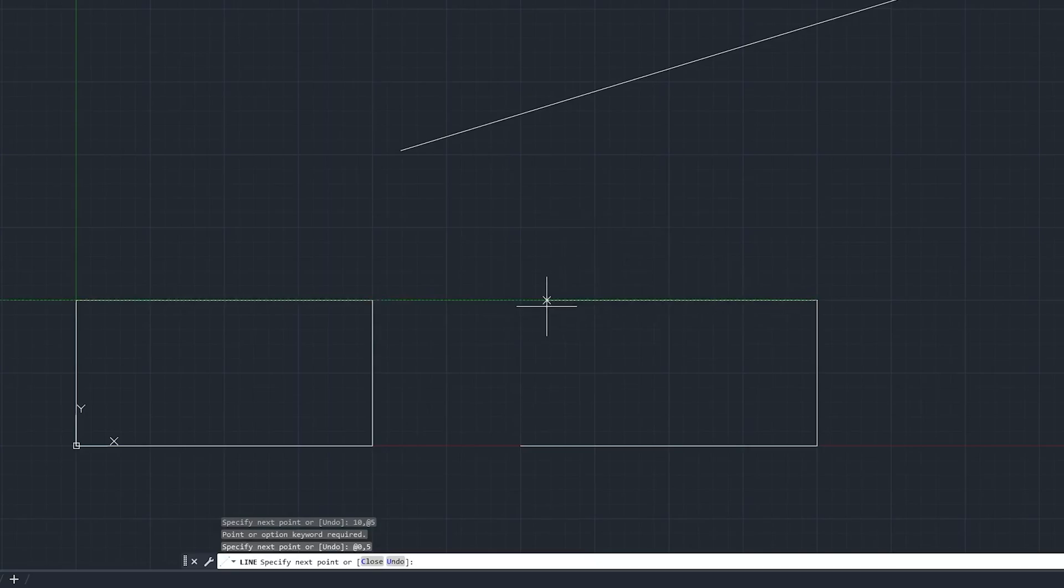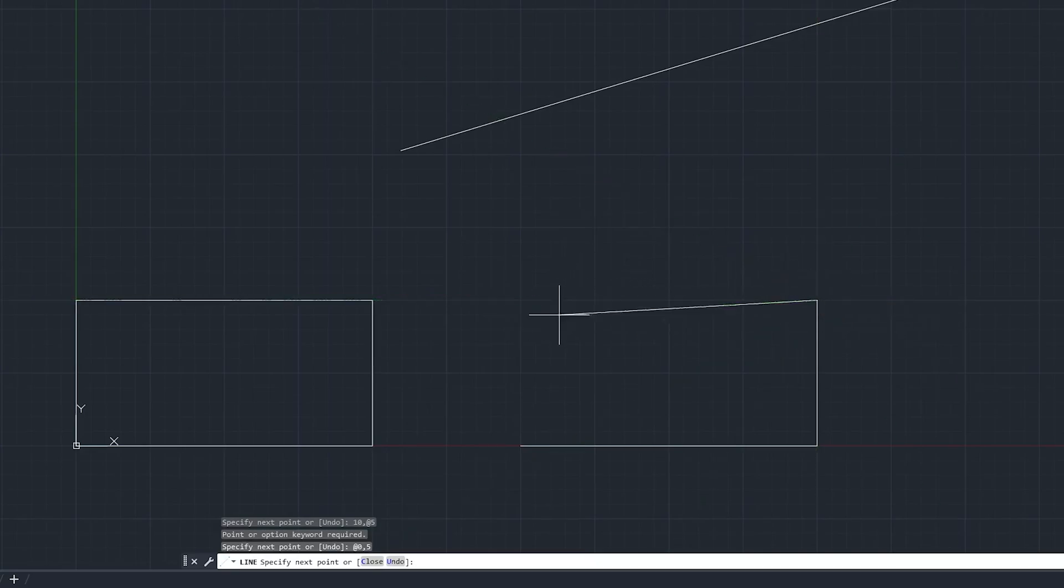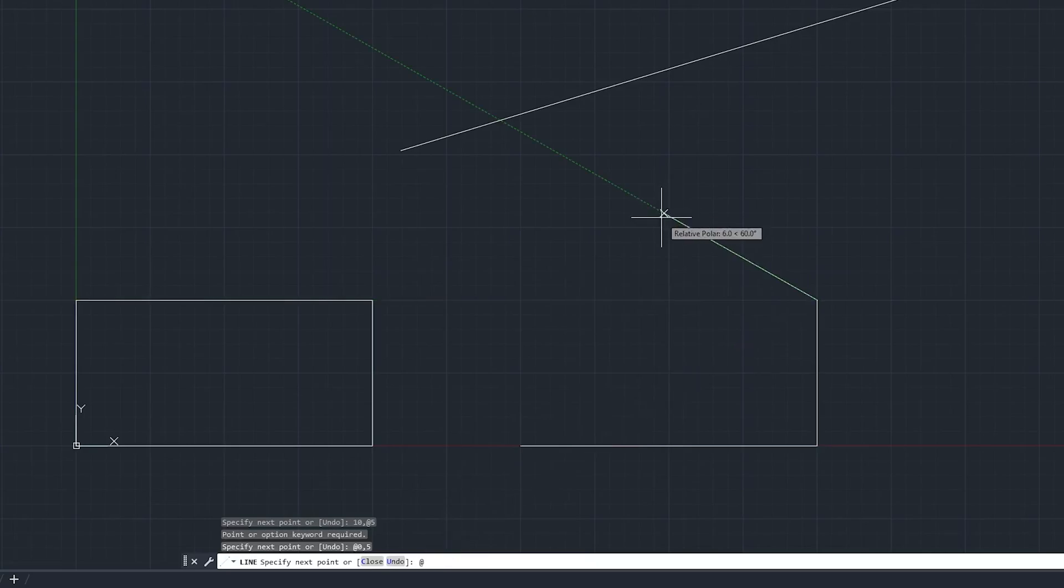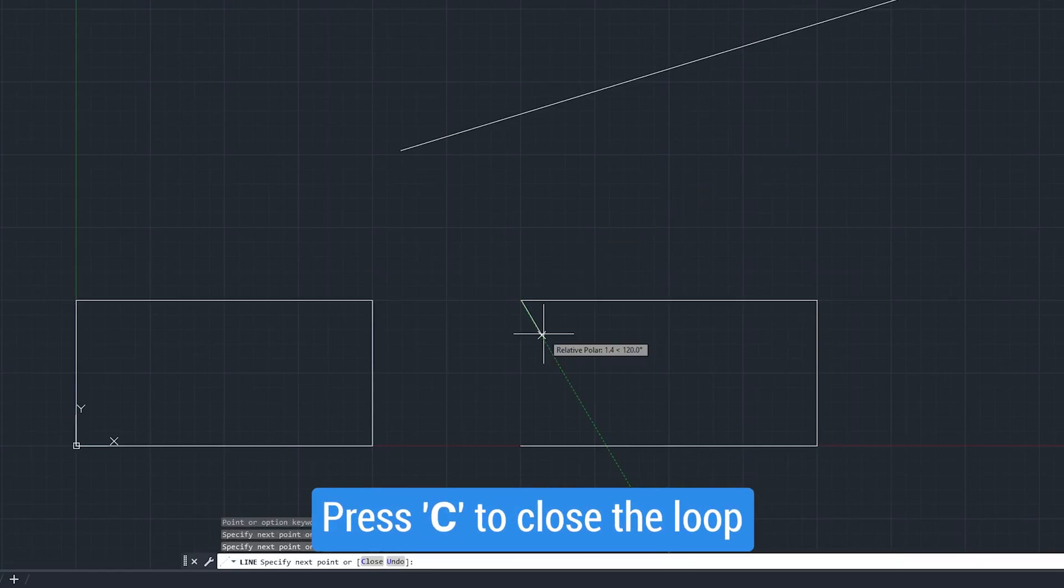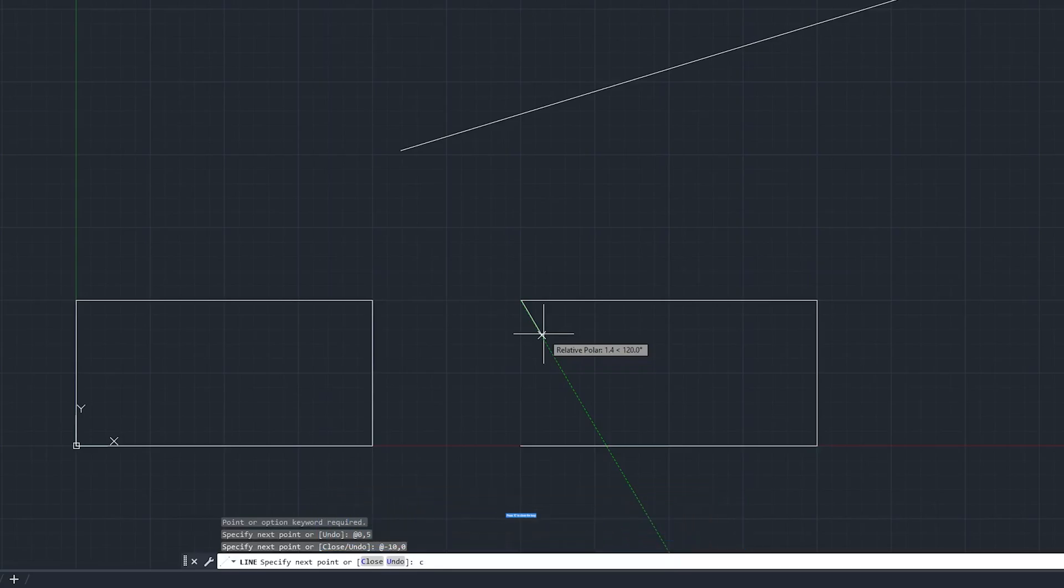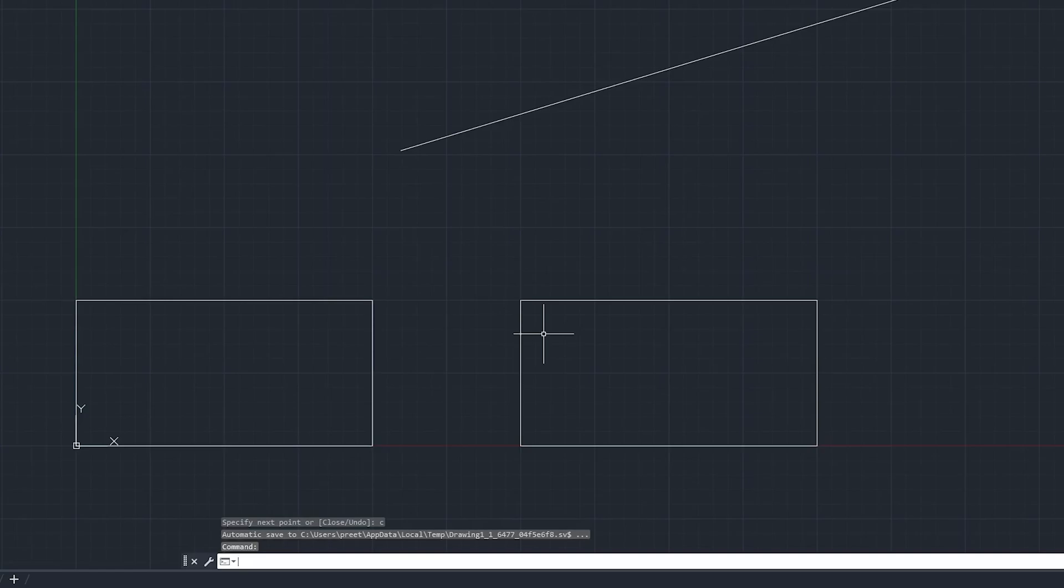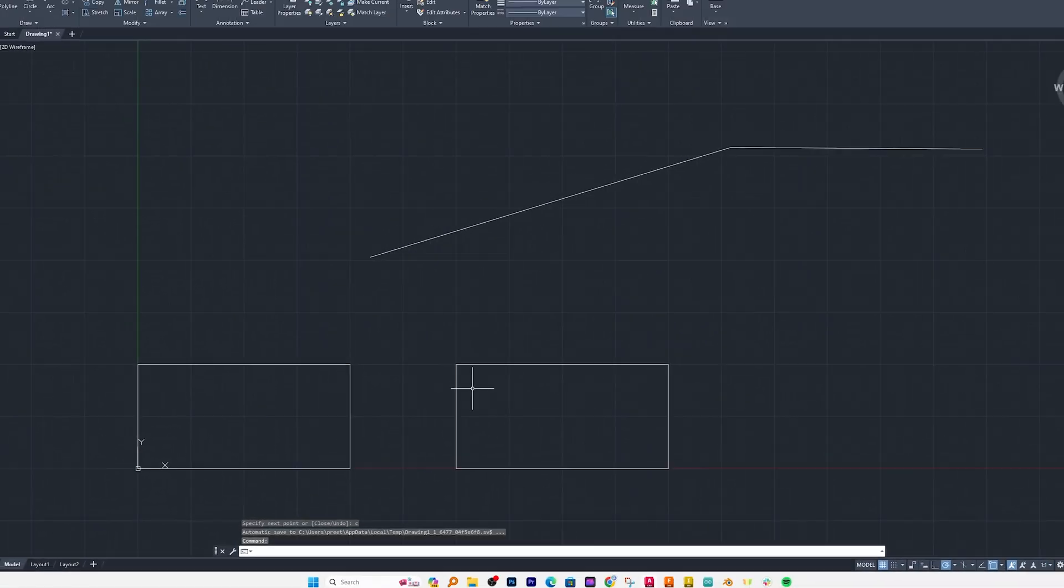So this time I will write @ minus 10 and then y is 0. And there we go. And now let's say I want to form this rectangle so I can also press C which is to close the loop. And if I hit enter it will complete my sketch and we also will exit out from line command.